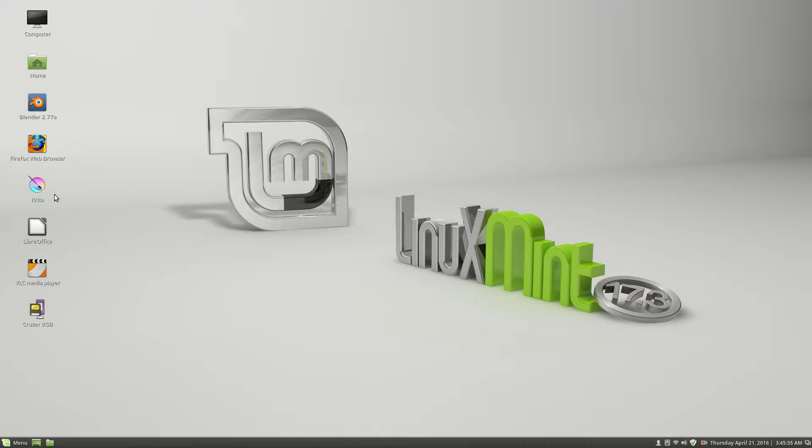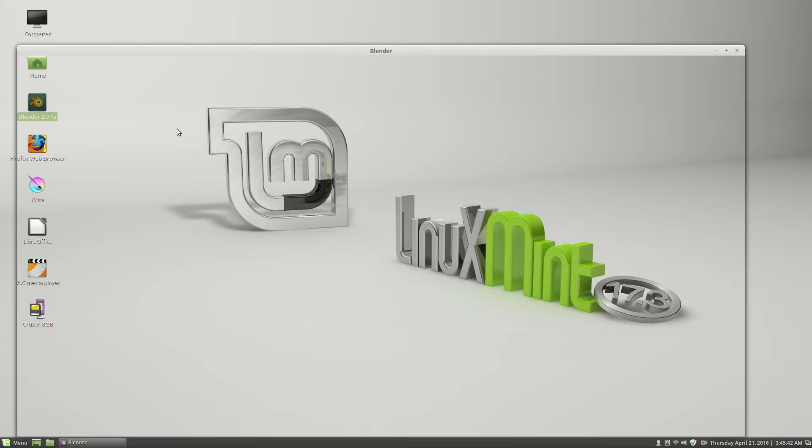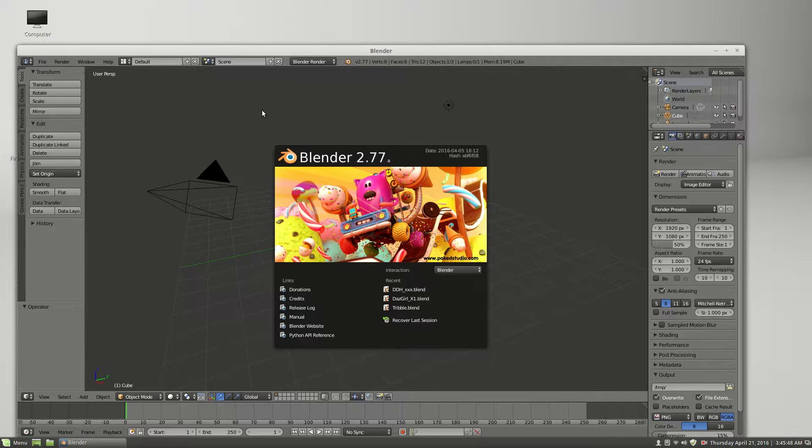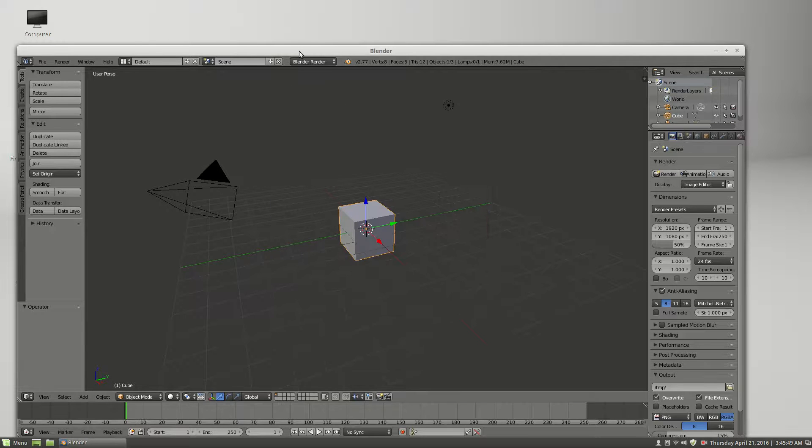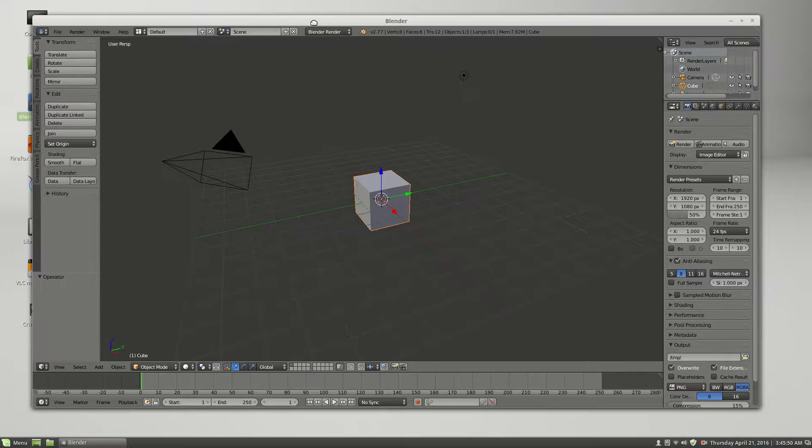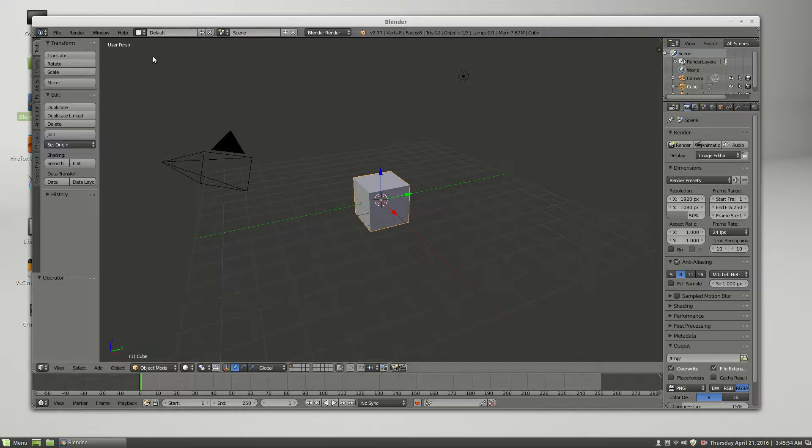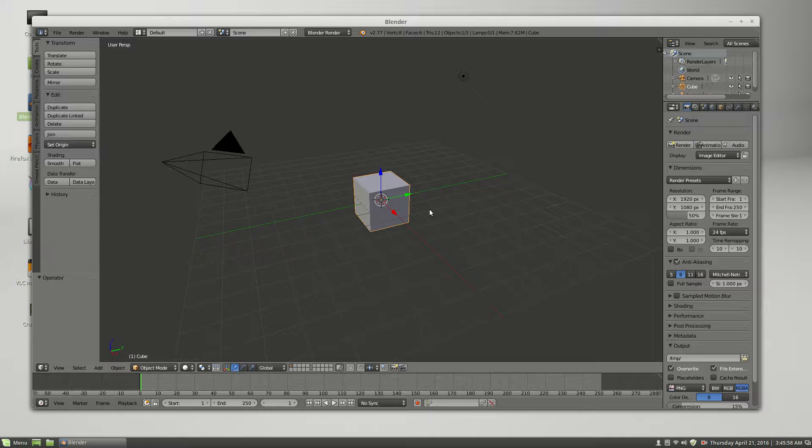So now we go to Blender, which I have a shortcut here. And we booted up. I'm not doing anything special with the scene or anything else. It says 2.77 and it's what you saw in the little thing there.